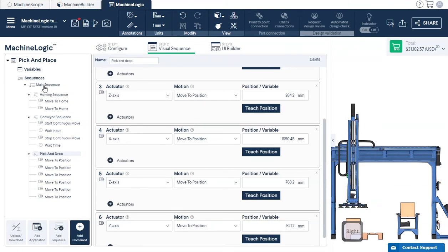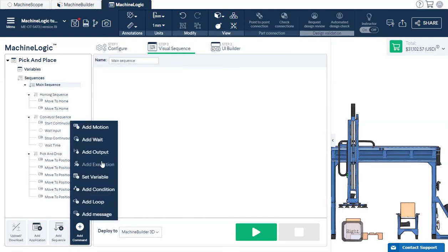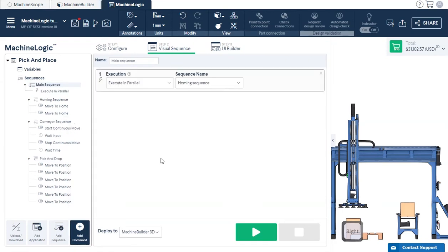As mentioned before, once we're finished with all our child sequences, we'll execute them through the main sequence.